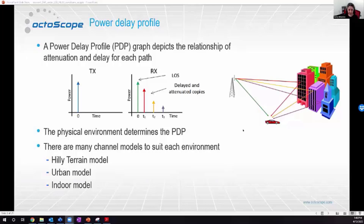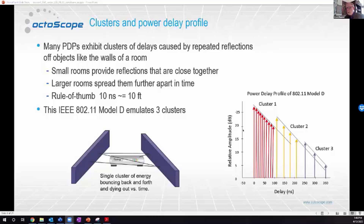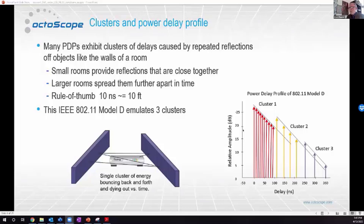We're going to focus on an indoor model because that's typically where Wi-Fi lives. In an indoor model we often see a slightly more complex PDP. In this particular PDP — the 802.11 Model D — there are actually three clusters of impulses. To understand these clusters, imagine energy bouncing back and forth off the walls: each time it bounces, it's a little lower in amplitude and a little later in time.